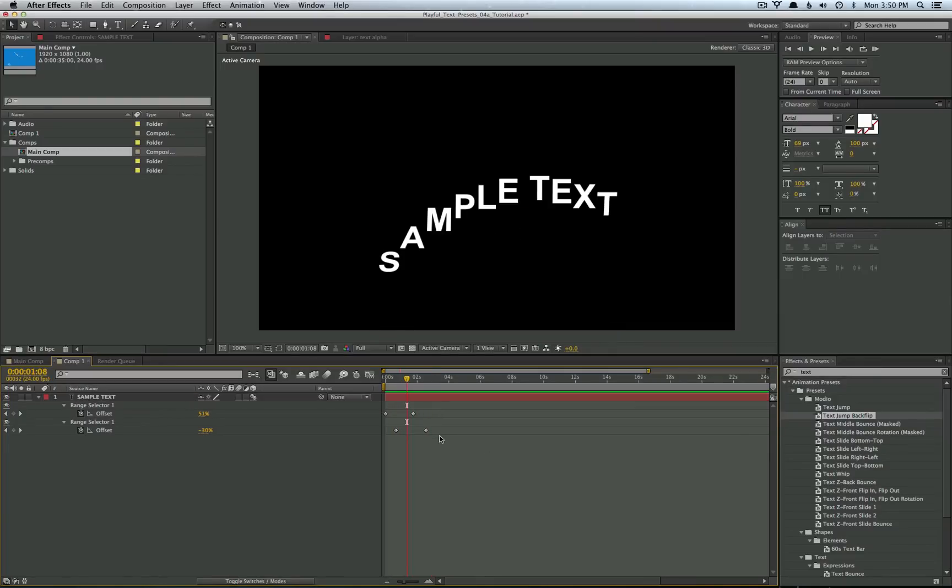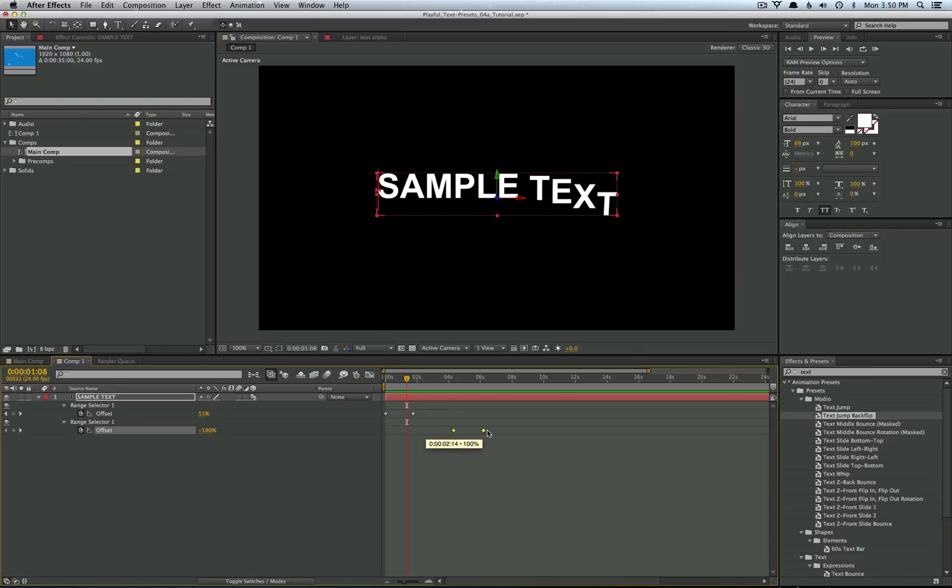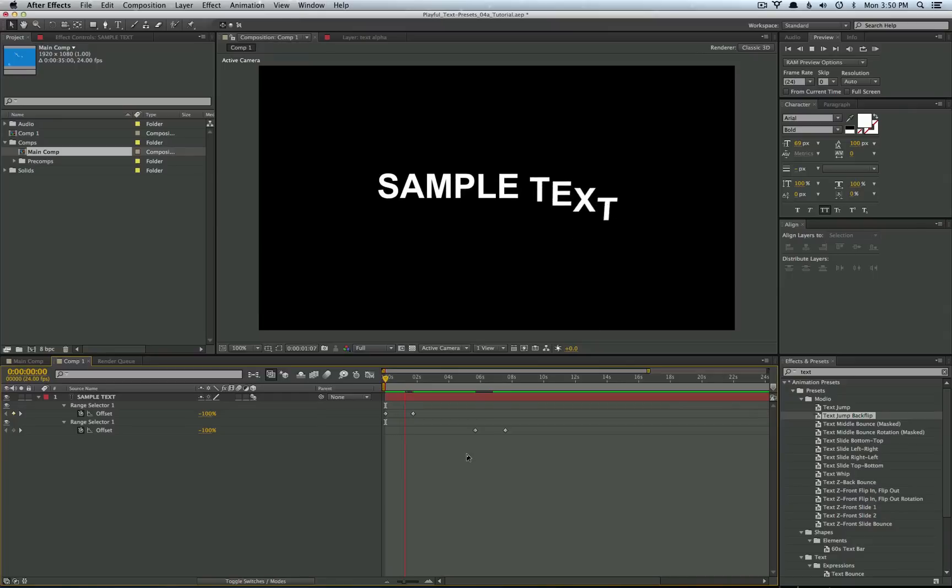So what's nice about the presets is you can actually change the timing of every single one and you can also mix and match the in and outs of each preset. So for instance if you drag these two sets of keyframes towards the end, that'll prolong the outro animation.